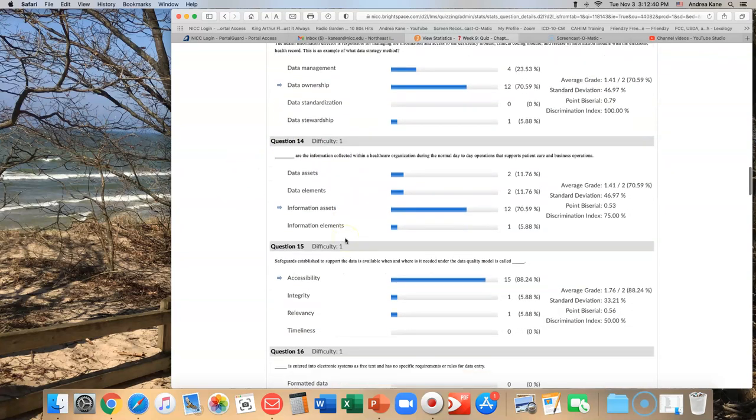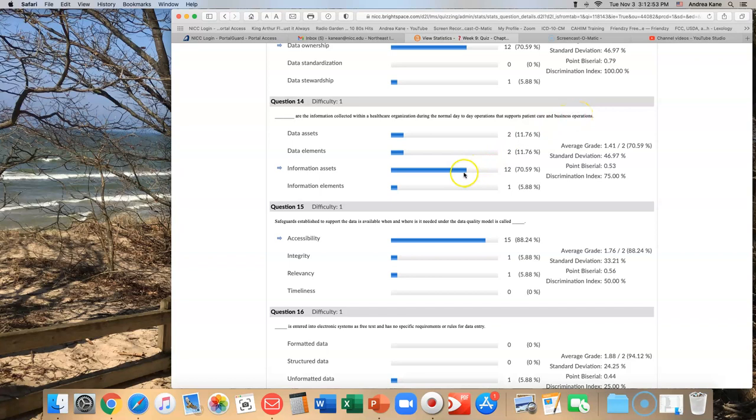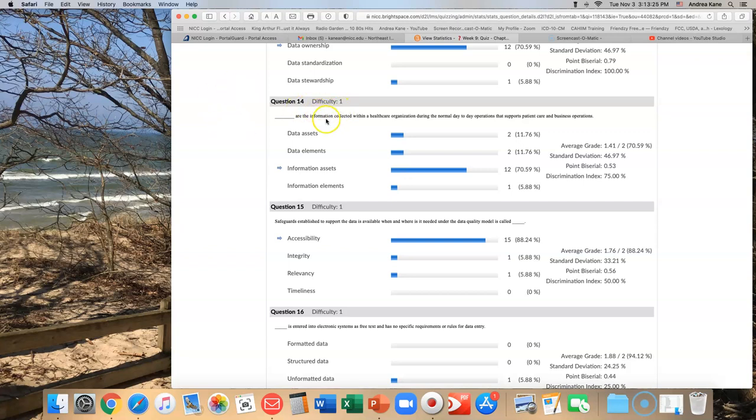Number 14 was another one that was challenging. Blank are the information collected within a healthcare organization during the normal day-to-day operations that support patient care and business operations. The answer was information assets, and I think you just had to know that. Information assets is defined as information that has value for an organization. Data becomes information, but whether that's elements or assets, that was the tough question. I'm going to go ahead and credit you for number 14 as well if you got that one wrong, because that was really a picky one in my opinion.